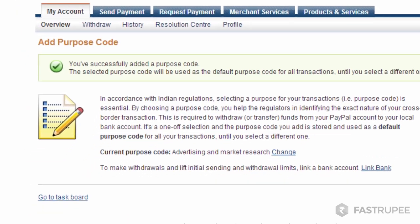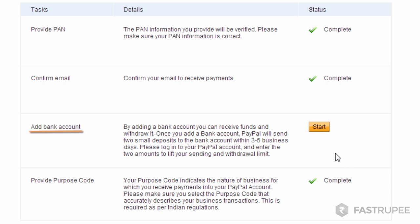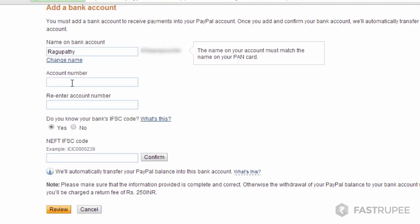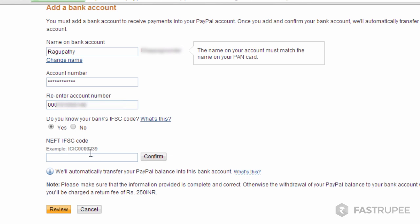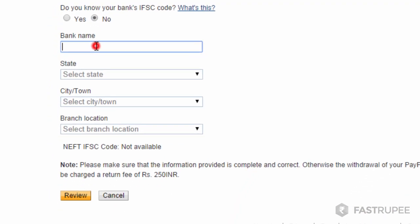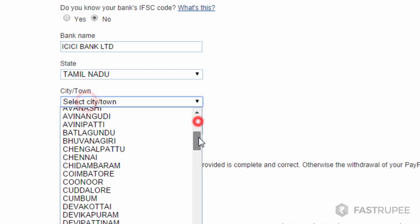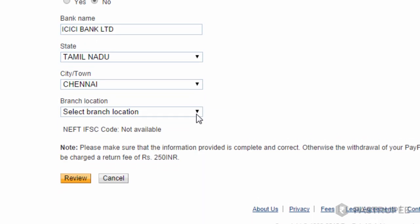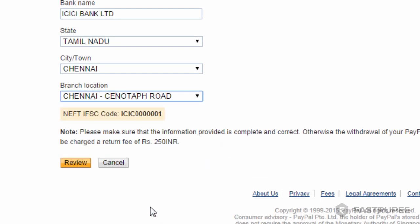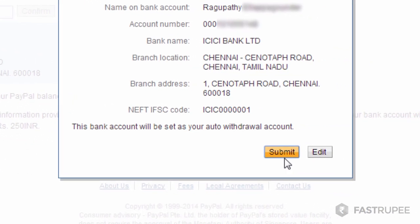Once again, go back to the task board and click start. Enter your bank account number. If you know your bank's IFSC code, just enter it, or else select no and enter your bank's name and choose your branch. Click on review and submit.